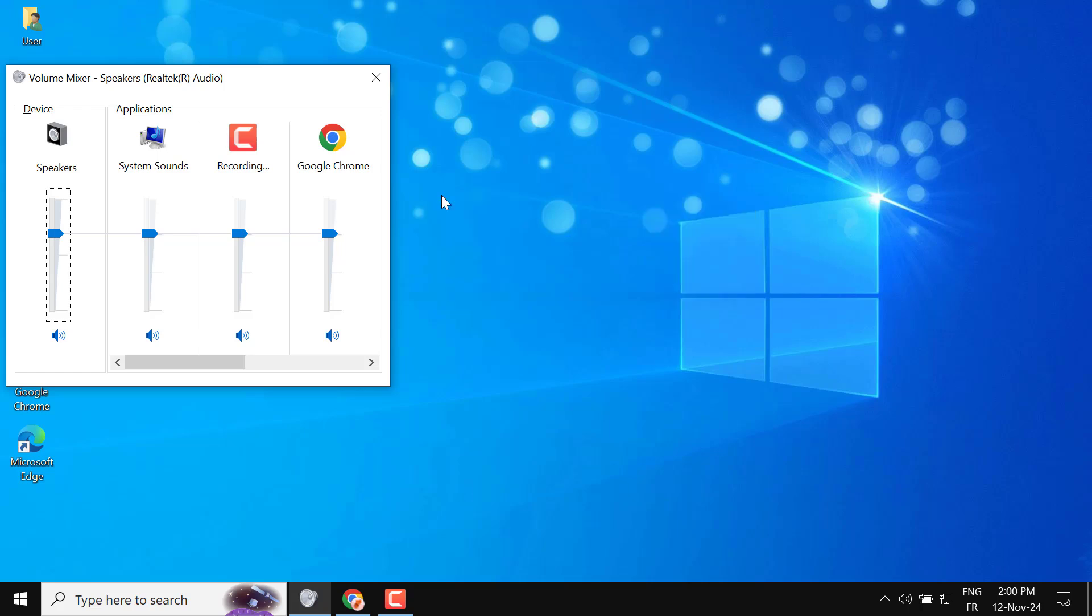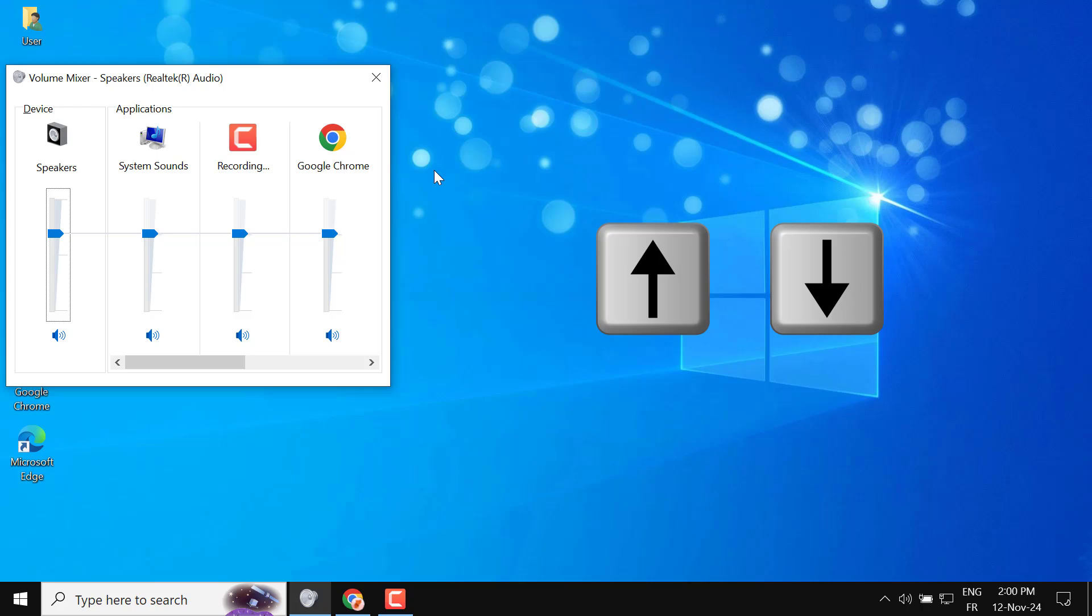Adjust Volume. With Volume Mixer open, use the up and down arrow keys to control the volume. This method gives you quick volume control using the keyboard.